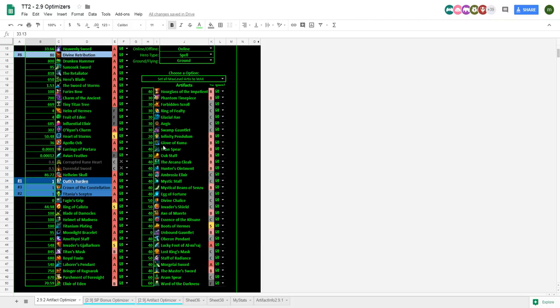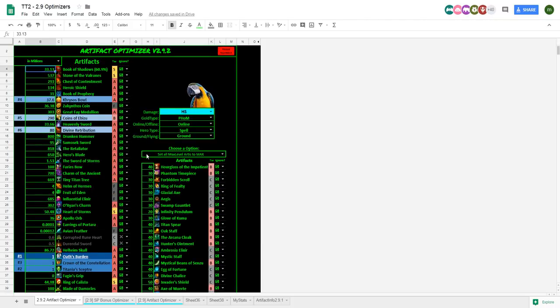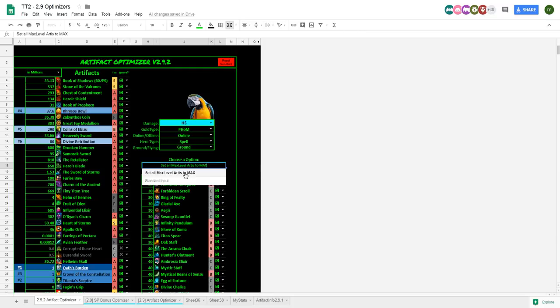I put the non-max artifacts on a single column over here. And you don't need to worry about typing the levels for those if you don't want to. You can just set them all to max right here or you can switch to standard input and then it's going to pick up what's typed in here.